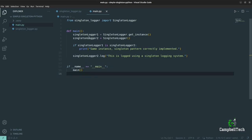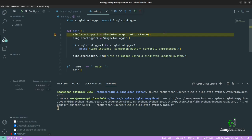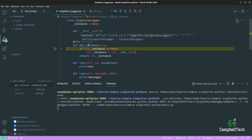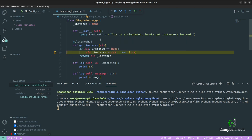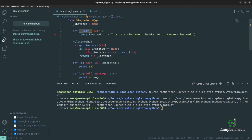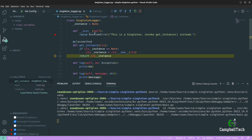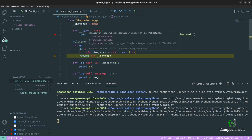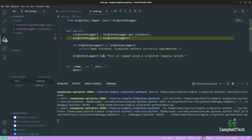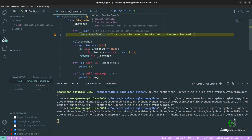Add a breakpoint, then debug with F5 and select Python file. Step into the code with F11. We can see that instance is still None at first, then it gets instantiated. We can confirm it doesn't call the __init__ method by placing a breakpoint there. Running it again, we step in and confirm it doesn't hit __init__ — we have a new instance of SingletonLogger. Then we return that instance. Next, trying to instantiate it the normal way, this time it does hit the __init__ method and raises the RuntimeError.